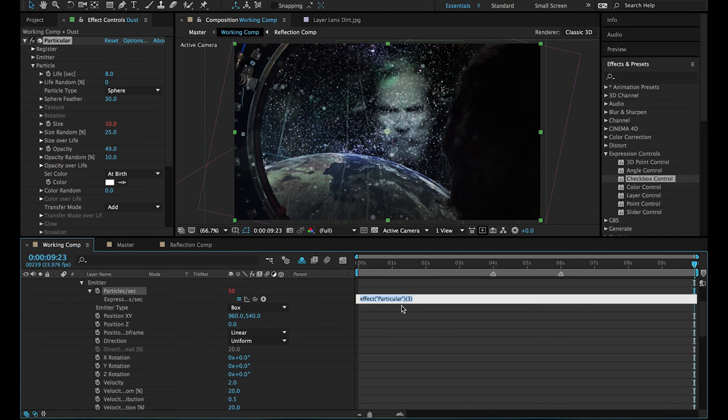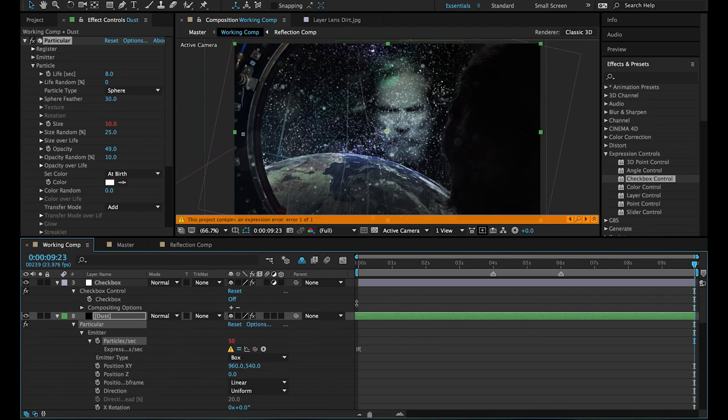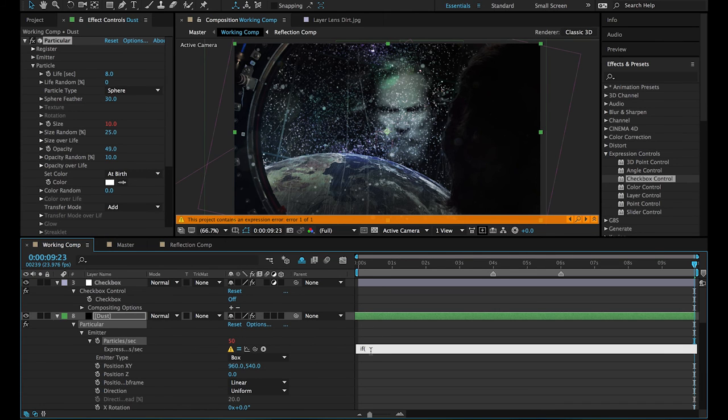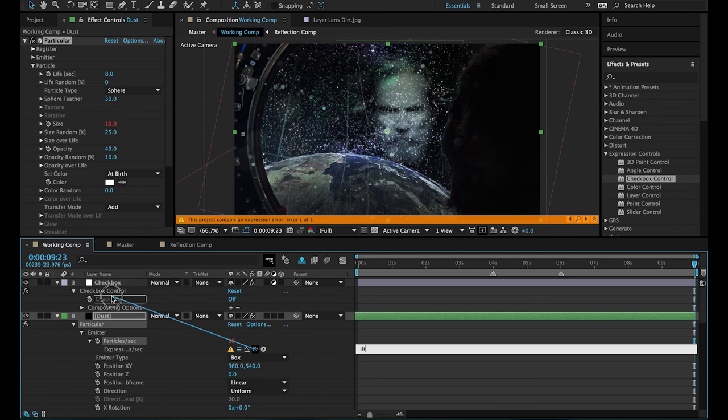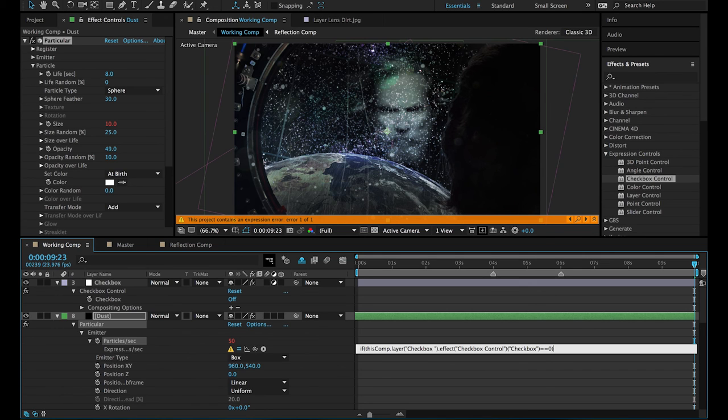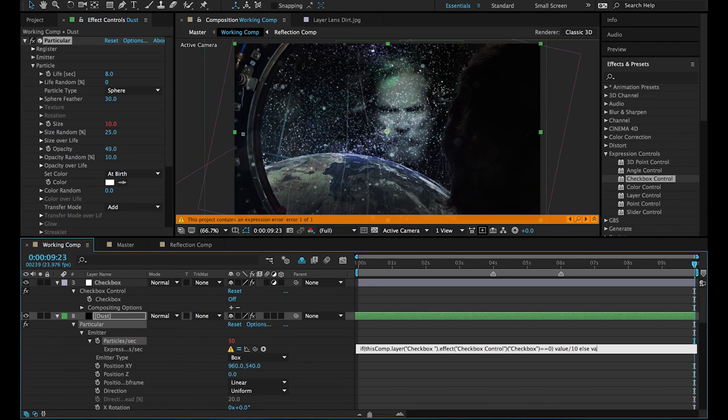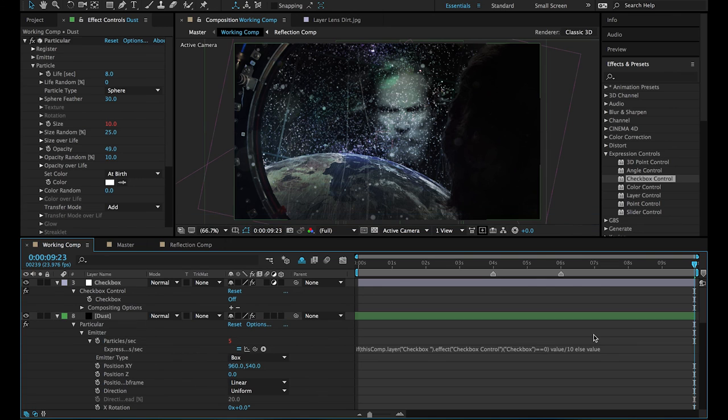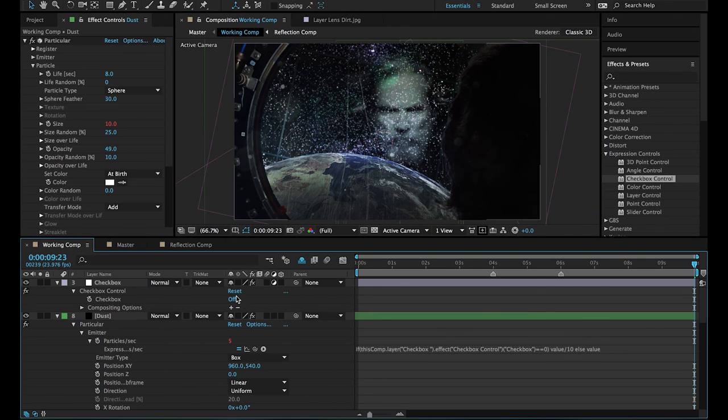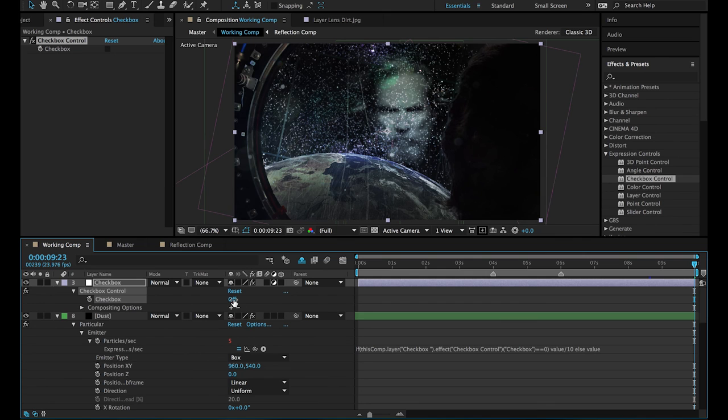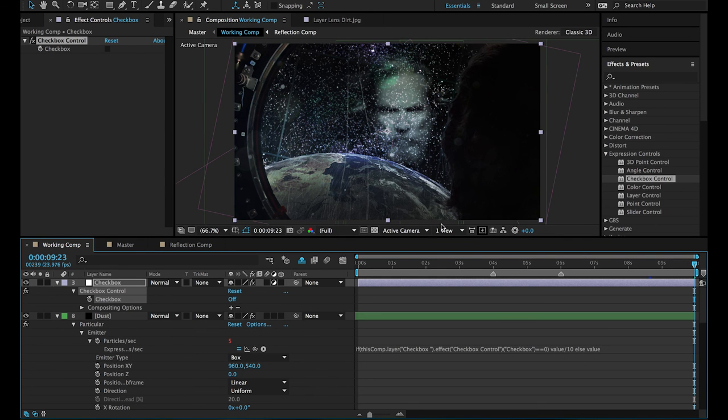Go to emitter, 'if' open bracket. Just bear in mind if you scroll up it deselects your text box so you need to go back into it, otherwise you're going to get this expression error. Now pick whip up to checkbox, equals equals zero, close bracket. Now we're getting 50 particles a second. We want fewer than that, we want maybe five particles a second, so that's divided by ten. So we go value divided by ten, else value. We want it to be divided by ten if the checkbox is off. We want it to be its original value if the checkbox is on. Now if we turn it on, all of our particles are as they should be at 50 per second. If we turn it off, there's only five particles a second.